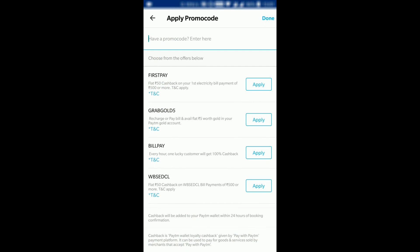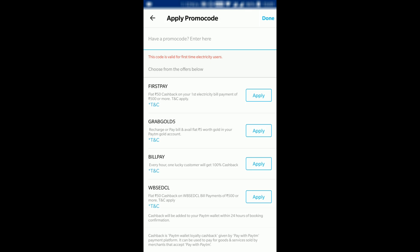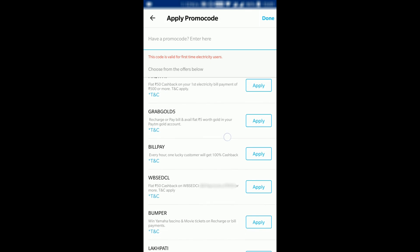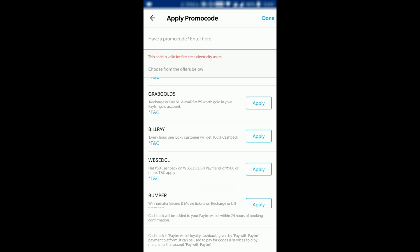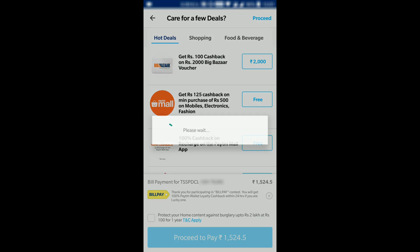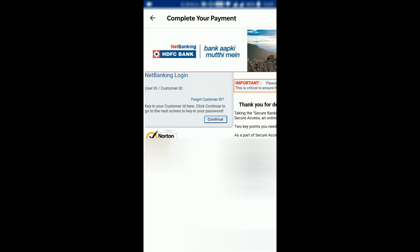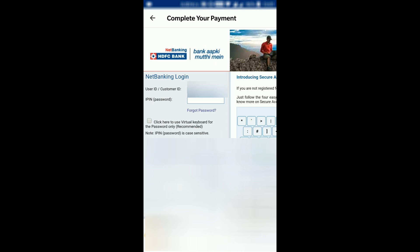If you have any promo code, enter that, or you can select other options. I'll apply the Bill Pay offer — I have applied Bill Pay — then proceed to pay. My bank is HDFC, so I'll continue with that.